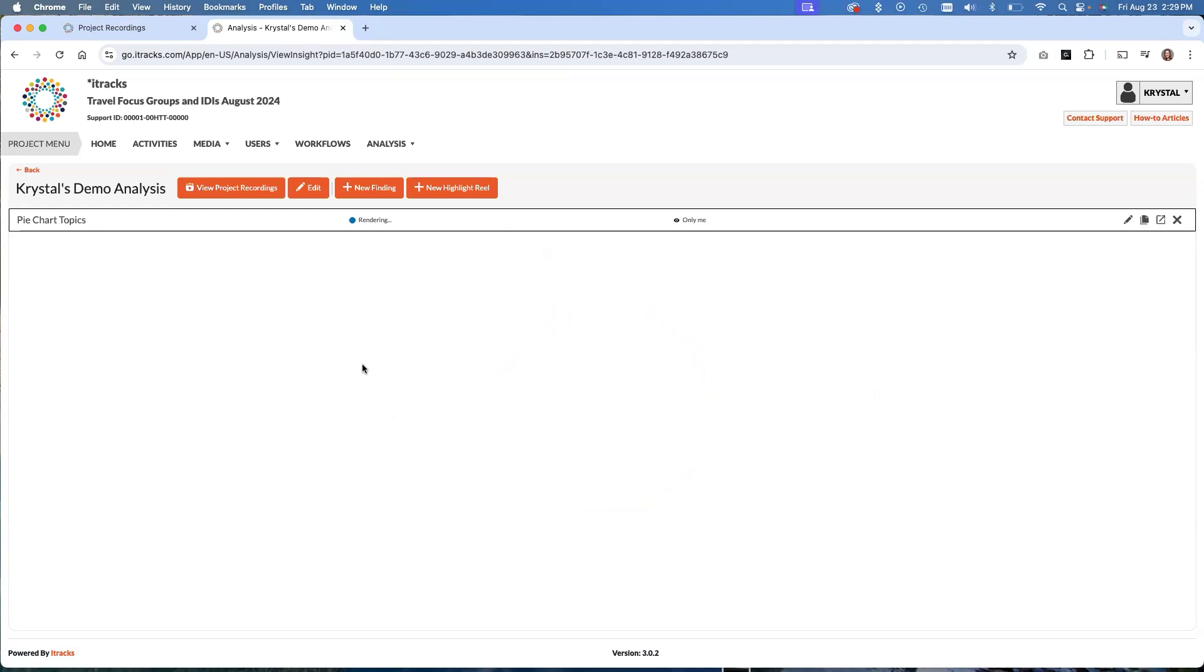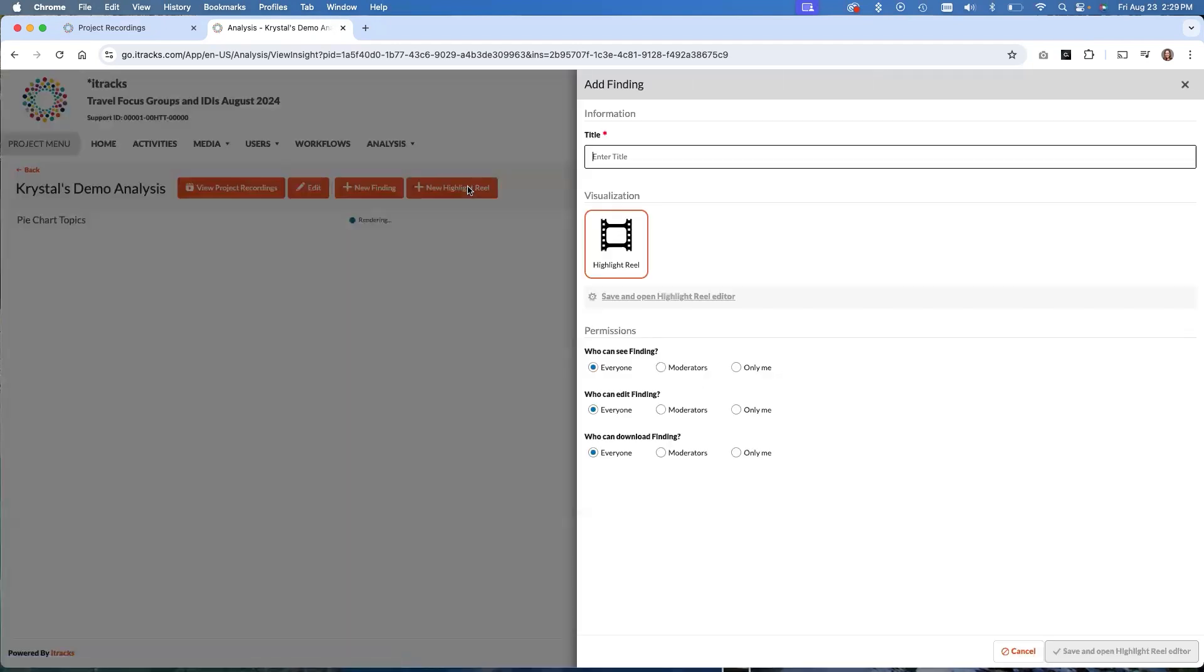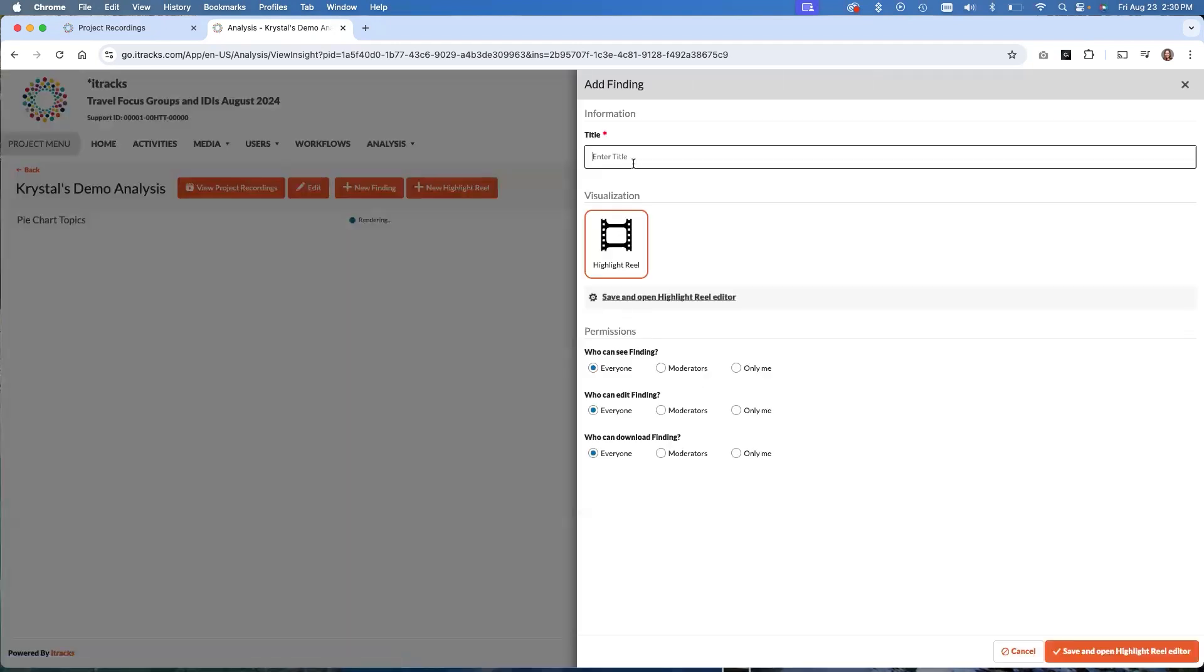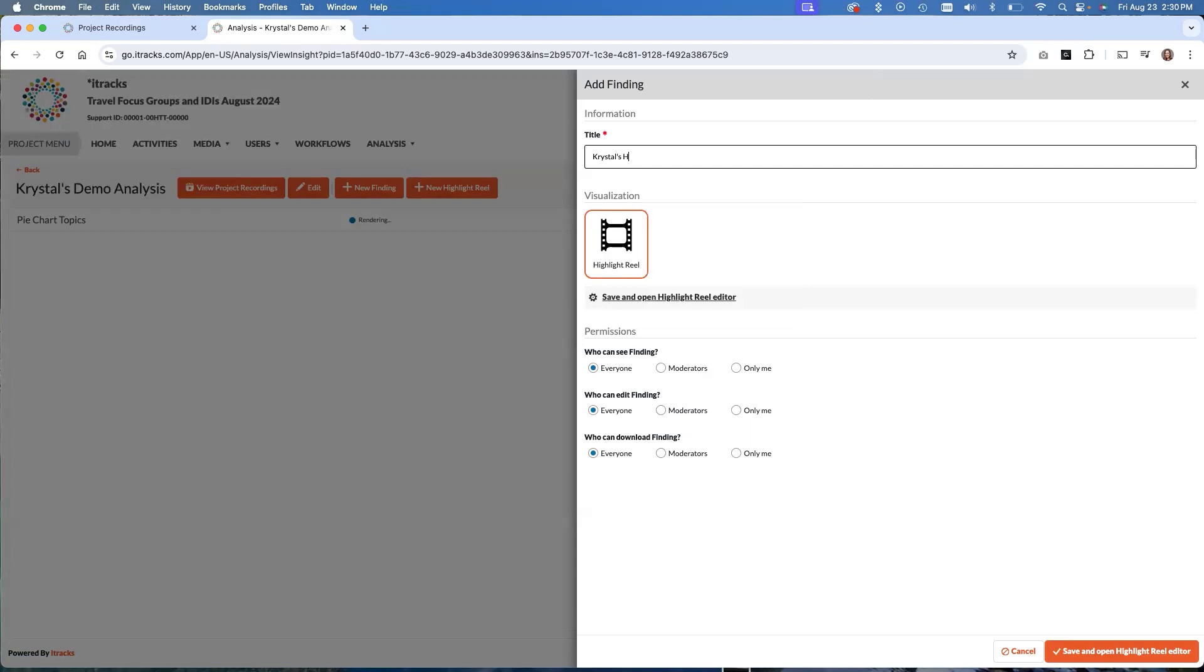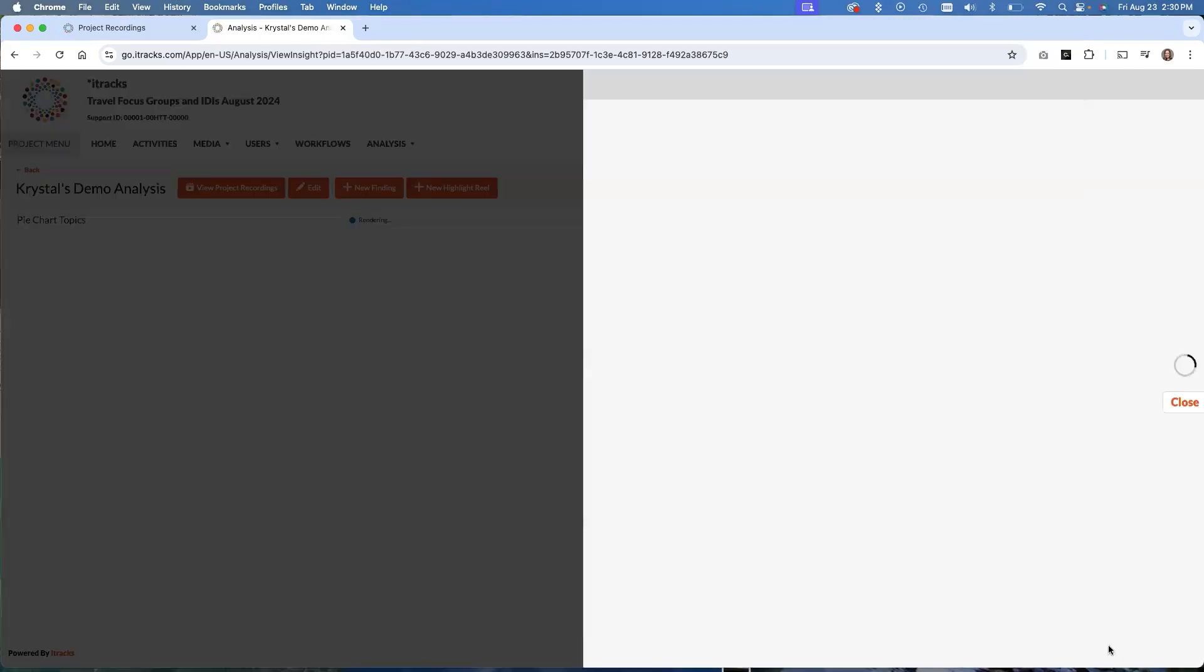The second big capability that we have within this tool is creating highlight reels. So for this one, let's just give it a name. You can go back and change this. We'll let everyone see it. And then when you're happy with these settings, you save and open the highlight reel editor, or you can go to this button down here. It does exactly the same thing.